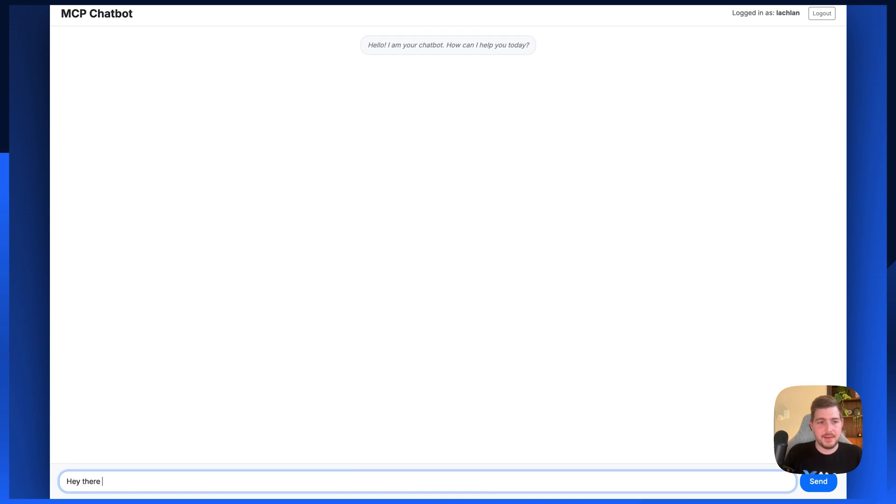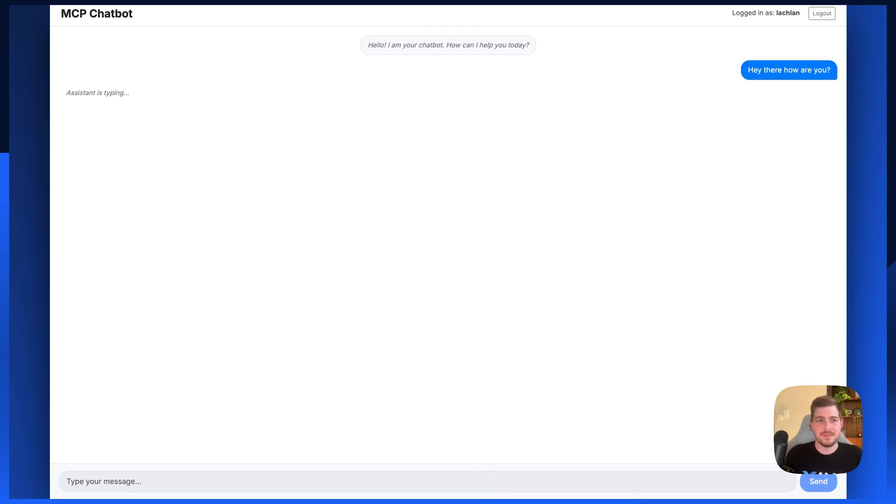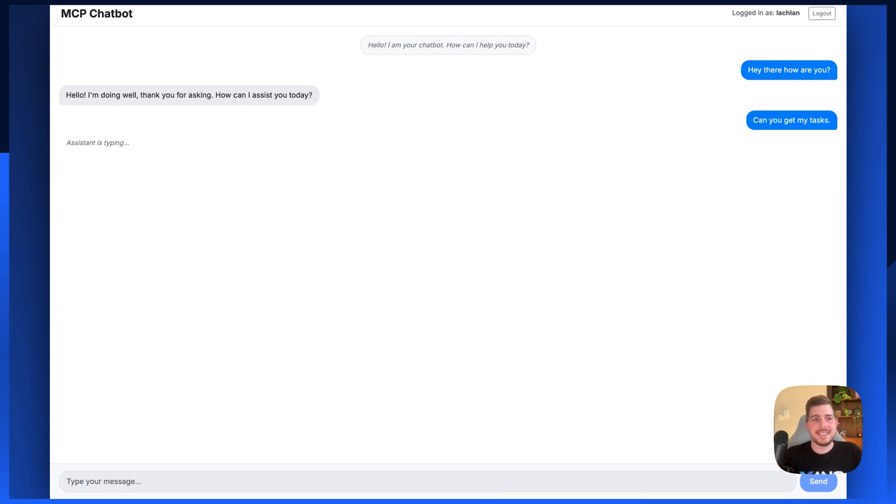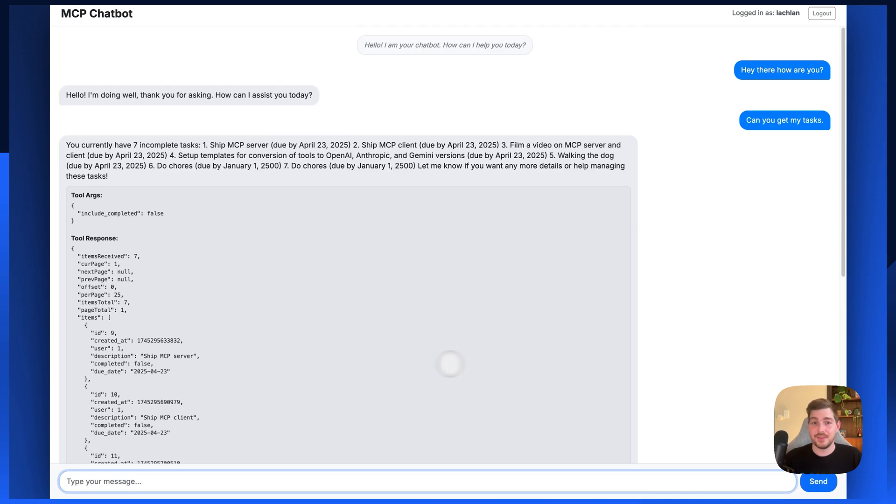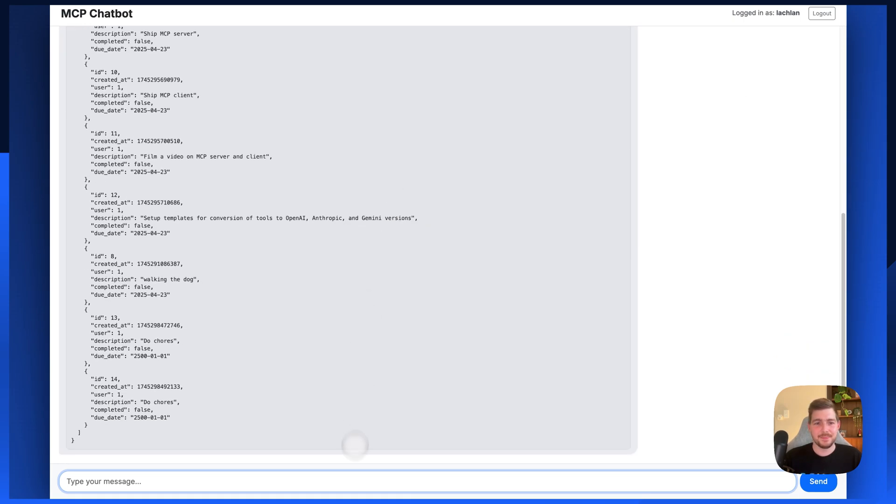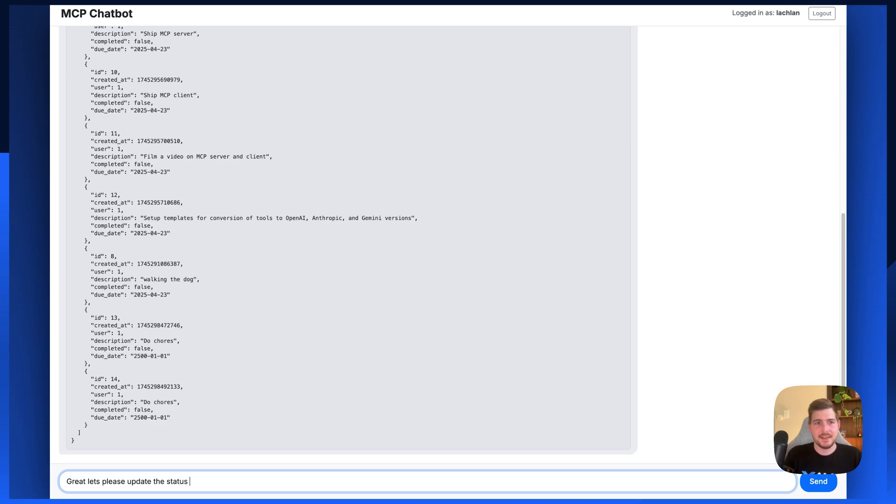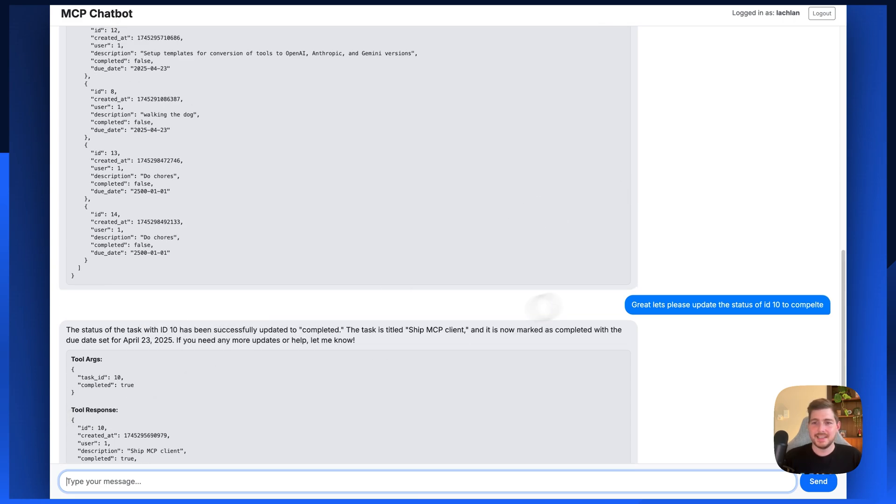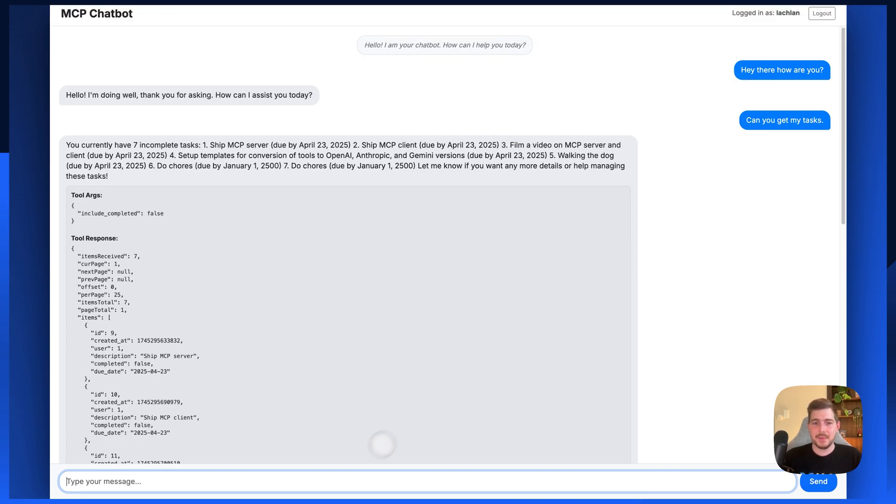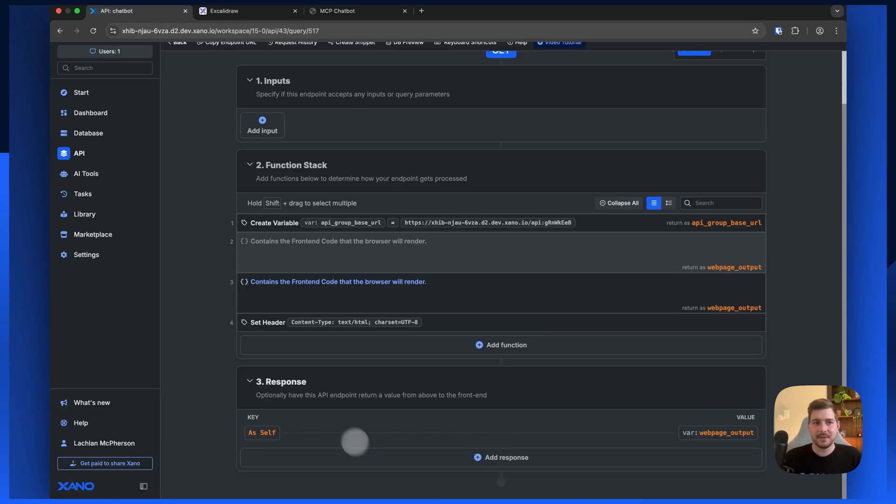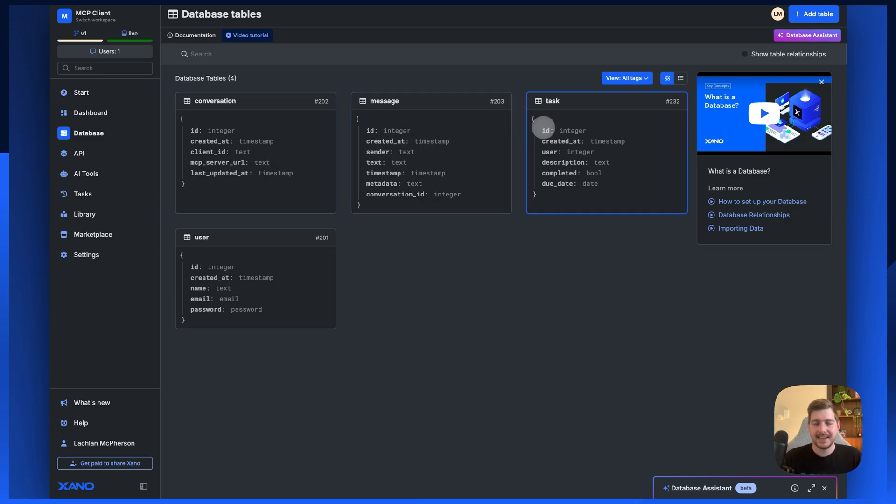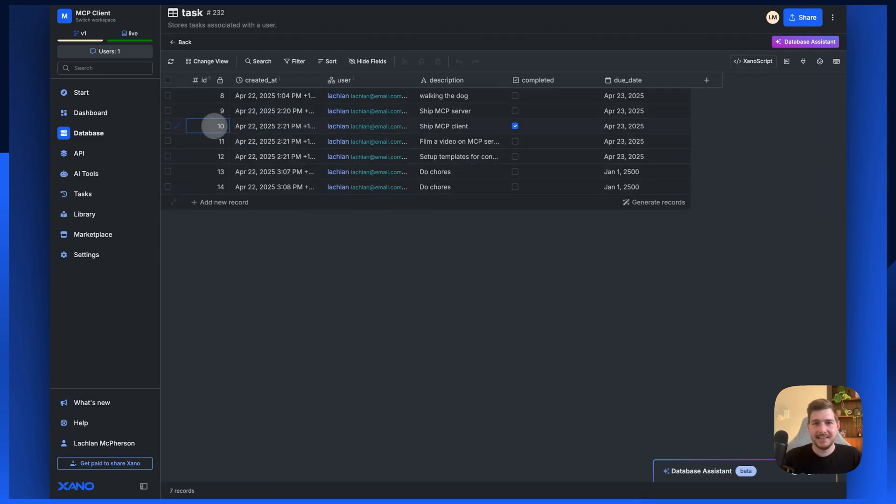So hey there, how are you? And can you get my tasks please? The tools I created was a basic task management application that allows you to essentially add and receive tasks. We've got our most recent tasks here where we've got essentially some filming of some MCPs and some stuff we need to do. So great. Let's please update the status of ID 10 to complete. We've now just updated the status of ID 10 to be complete. So this is our chatbot, but what's actually happening inside of Xano?